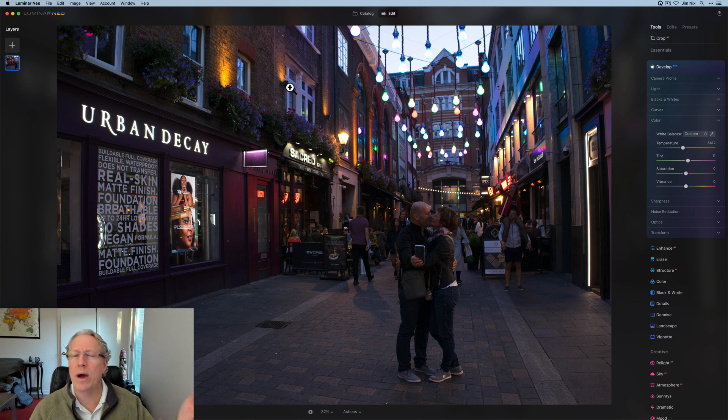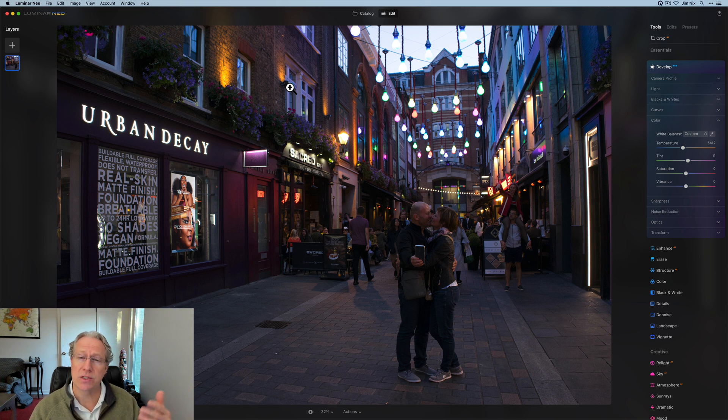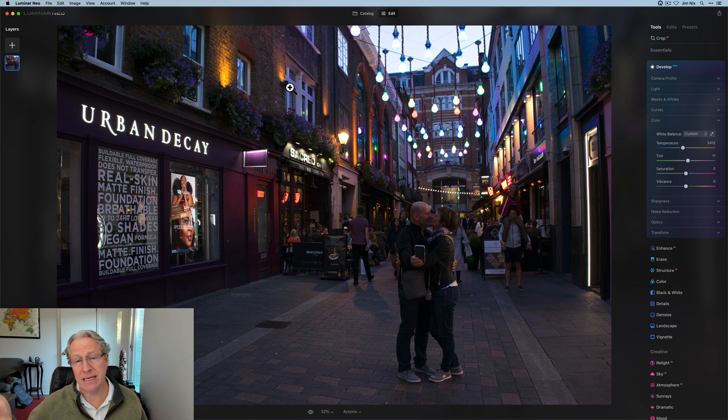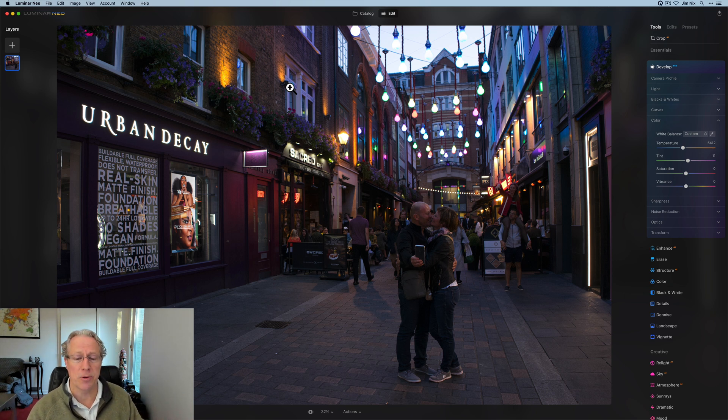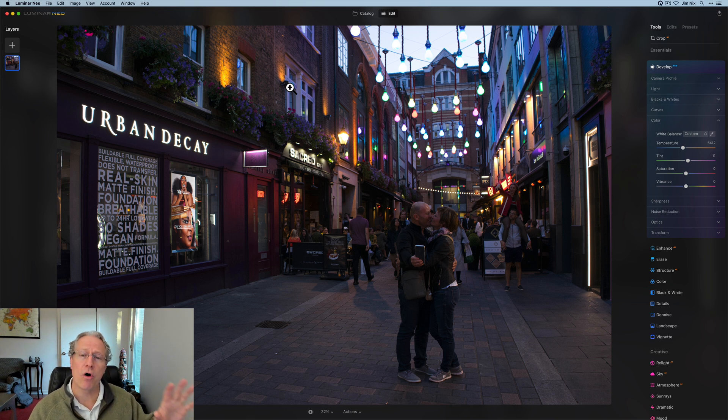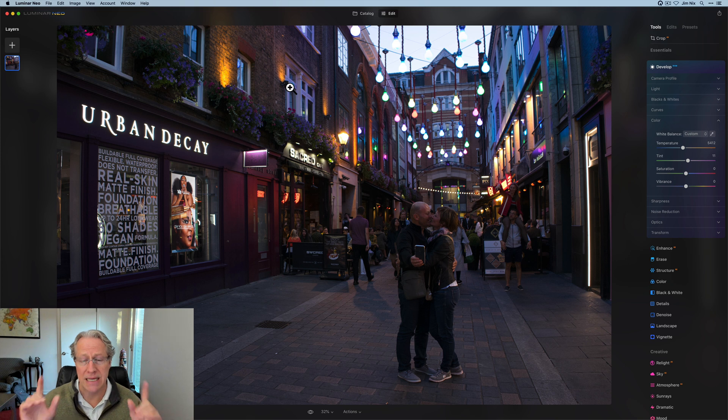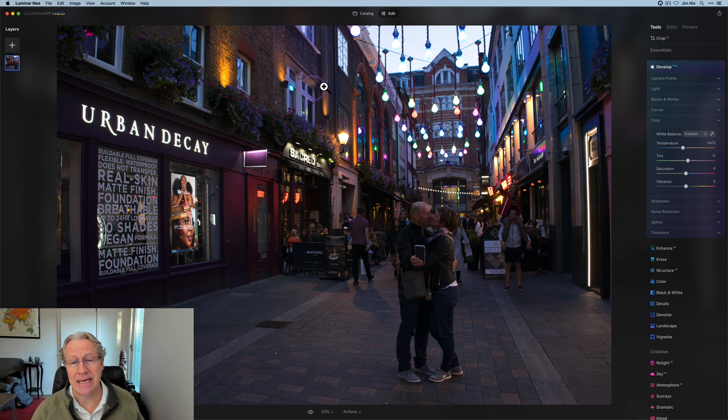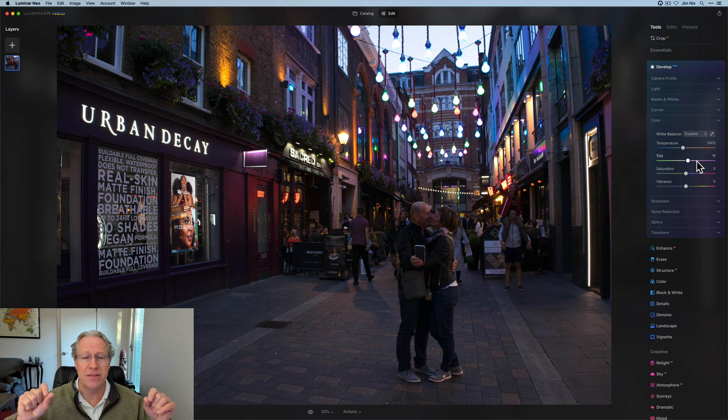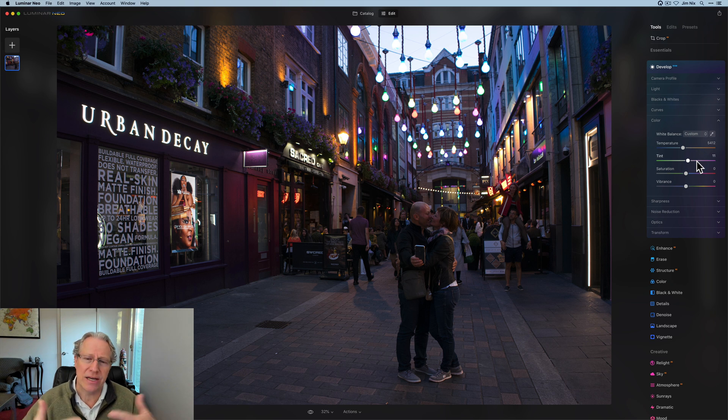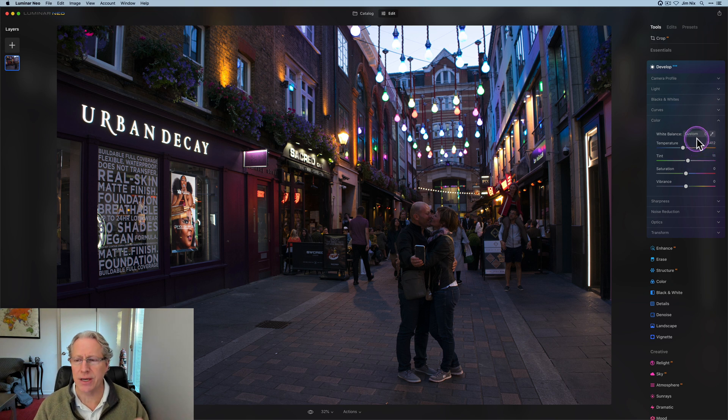So I typically shoot in auto white balance 100% of the time because I come back and I'll fix it in post. Now that may not necessarily be the right thing to do for everybody, but for me and the things that I shoot, which would be cityscapes like this as well as landscapes, it works totally fine. If you're shooting a wedding, for example, or portrait session, you would probably want to adjust white balance in camera to minimize the amount of time that you need to spend correcting those photos on the back end before you deliver them to your clients.